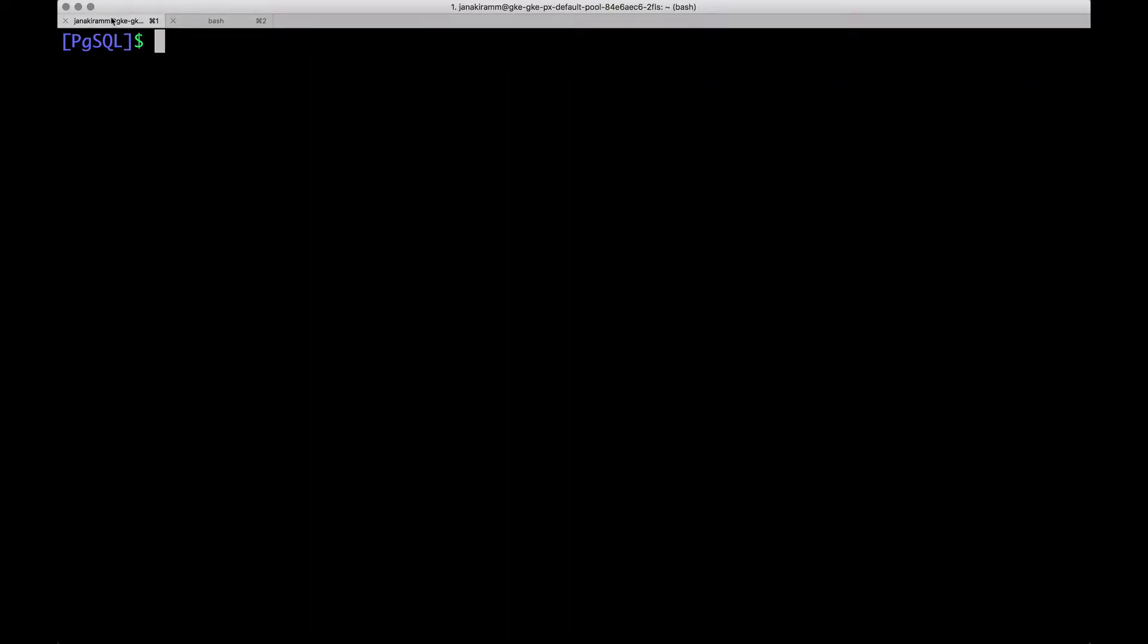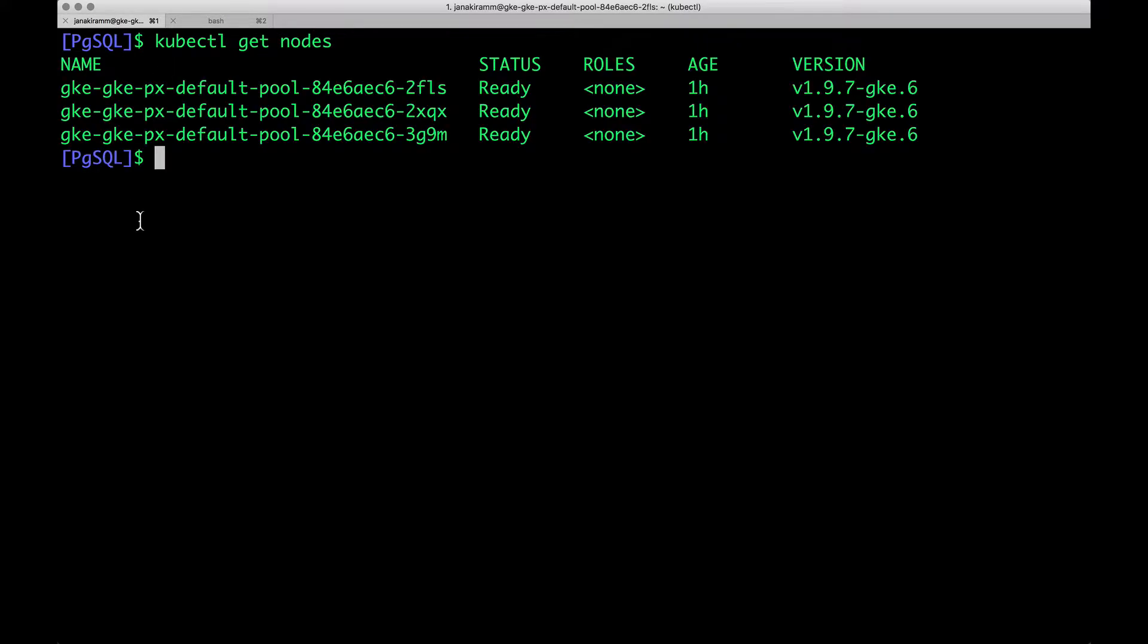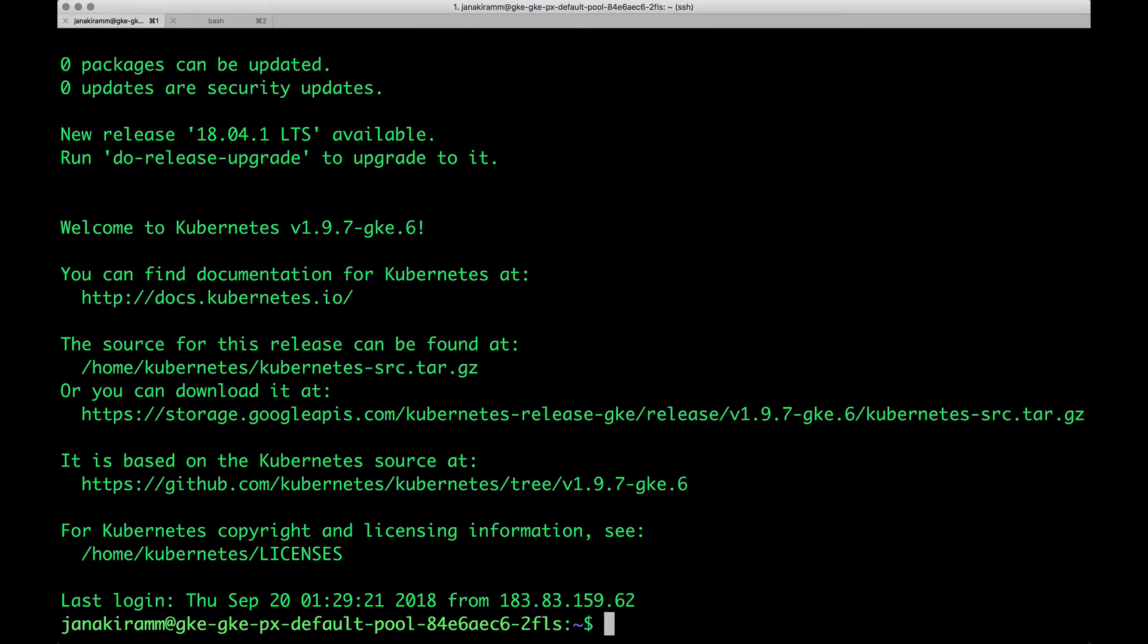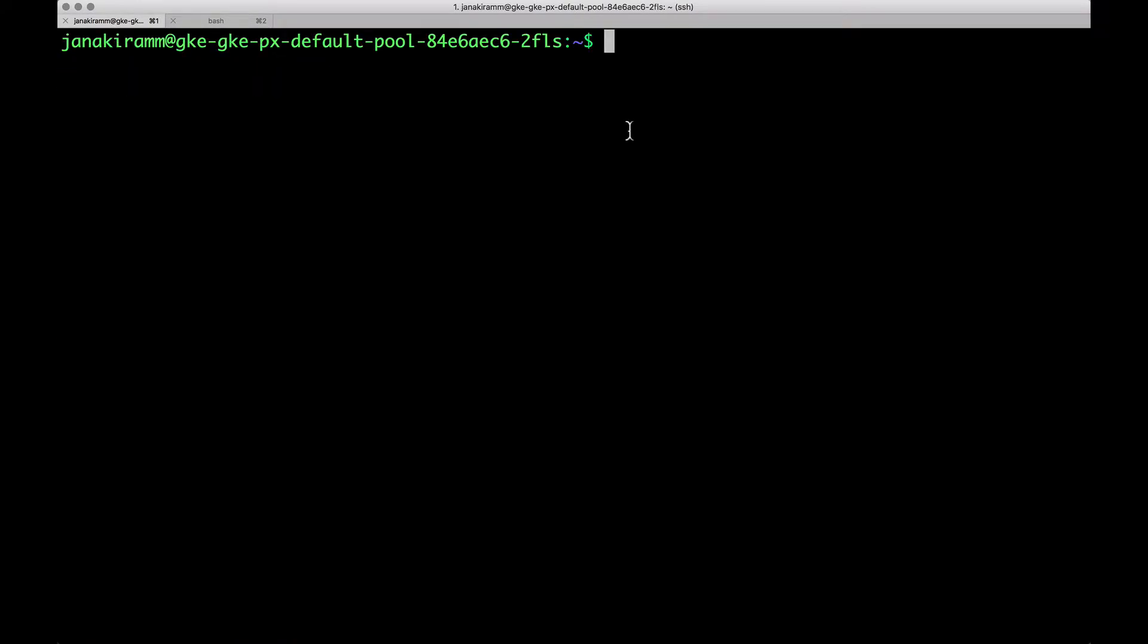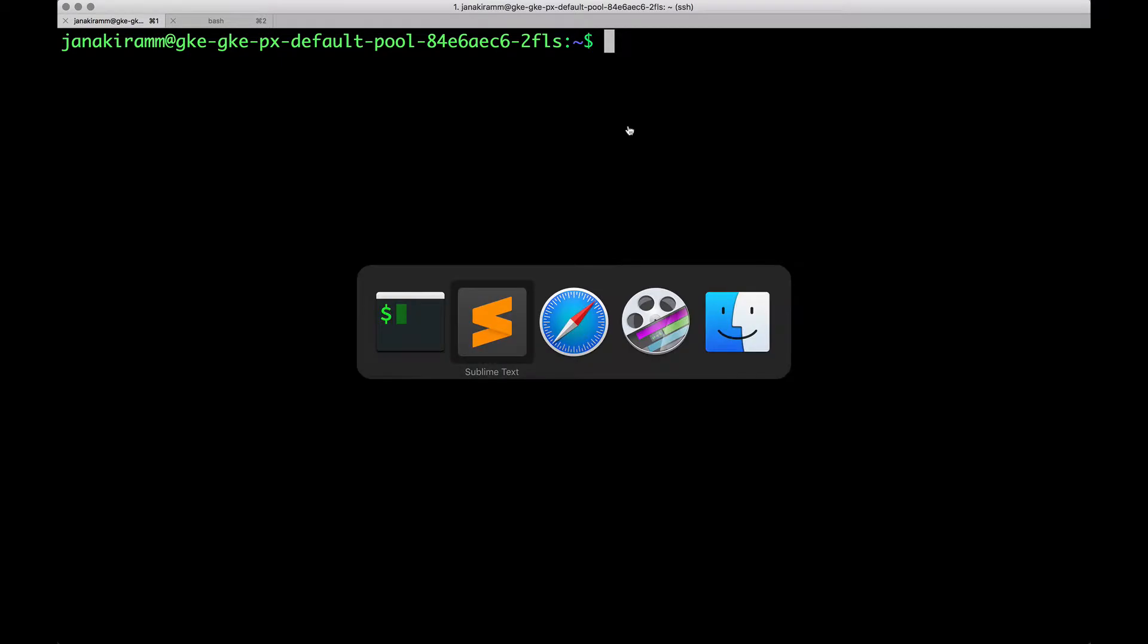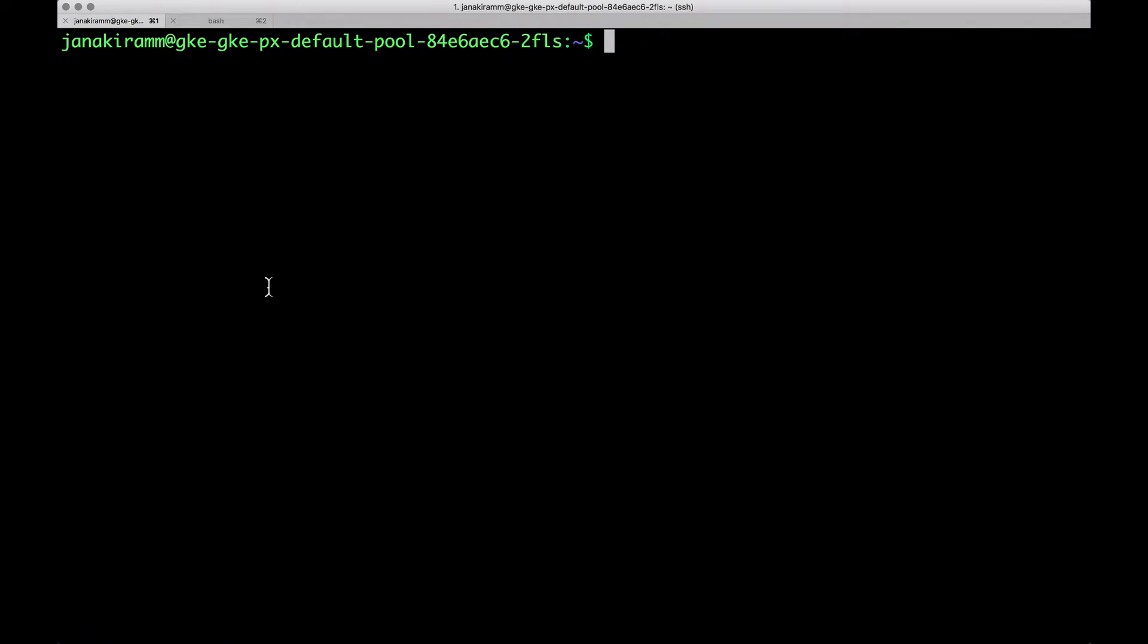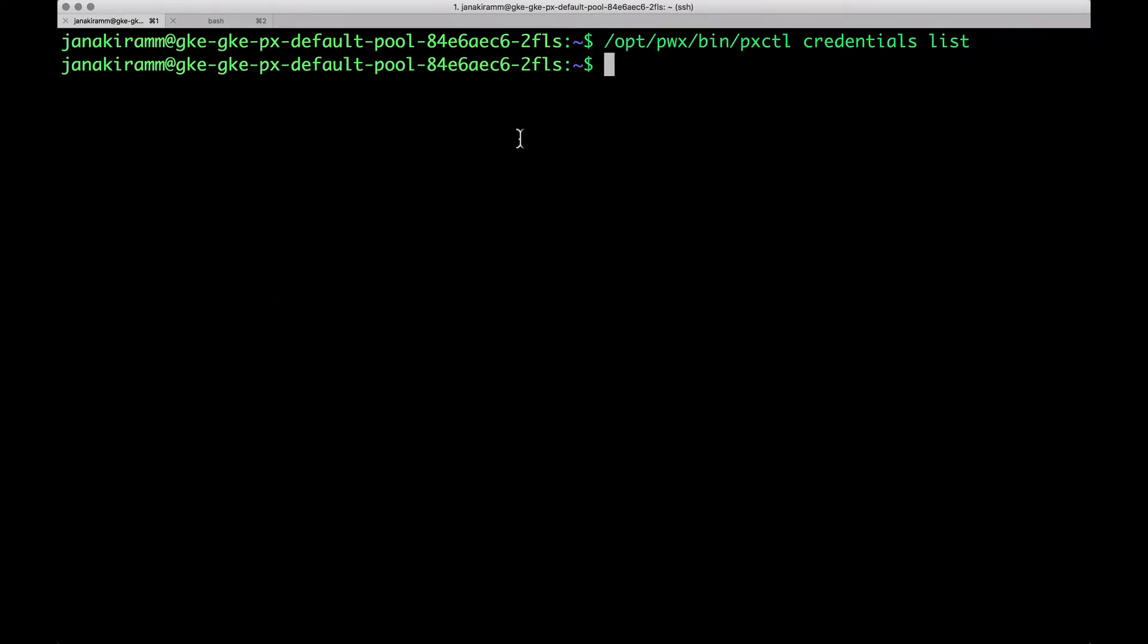Here, we have three nodes in the cluster. I'm going to SSH into one of the nodes. It doesn't matter which node, but you need to gain access to one of the nodes. Once we are within the node, we can gain access to the pxctl command. Let's first take a look at the credentials. When we execute pxctl credentials list, it's going to show us all the available credentials. In this case, we don't have any, so it is blank.